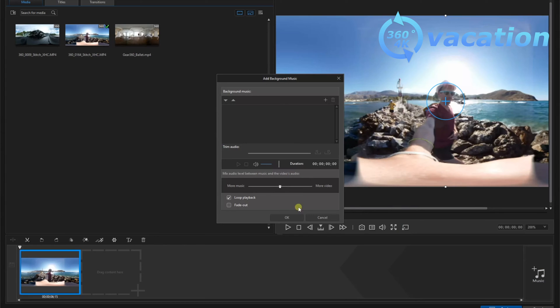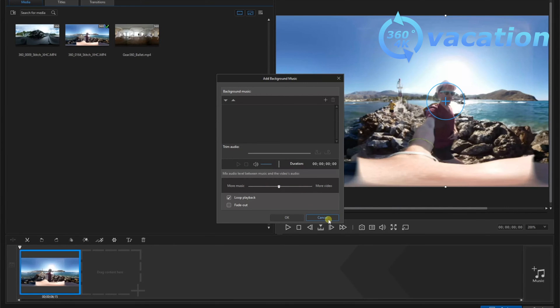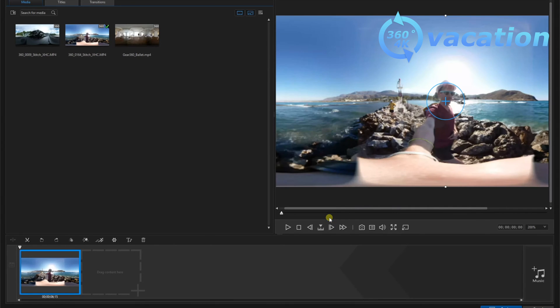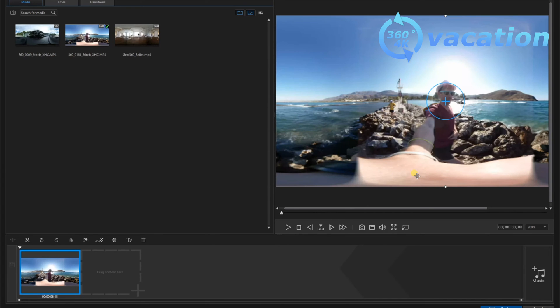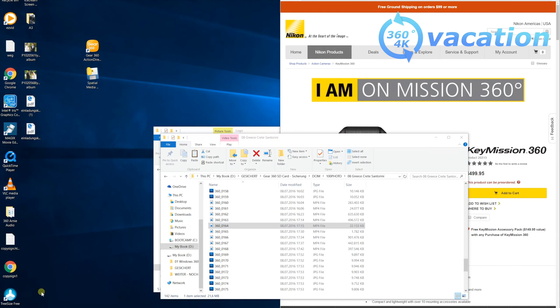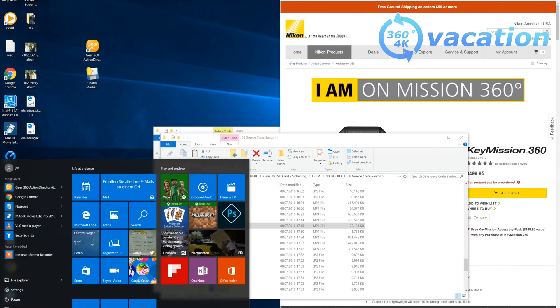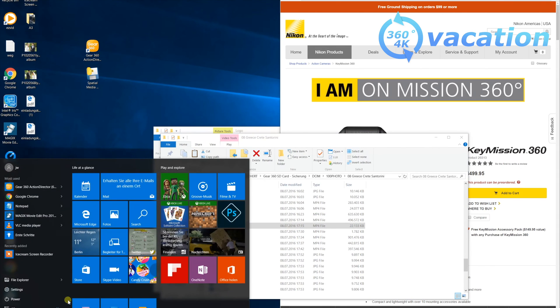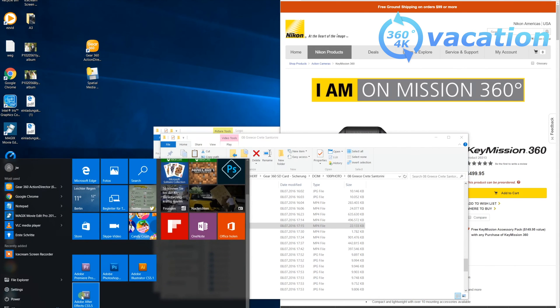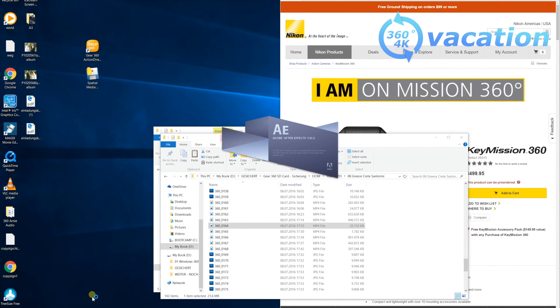So yeah, that's the Samsung Gear 360 manager. Another way to do that is to use a different software. For example, use Adobe After Effects. With this you can add some extra stuff. For example, I like to add an extra logo at the bottom.